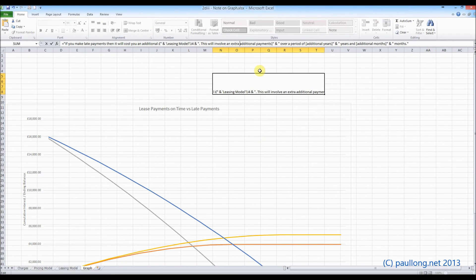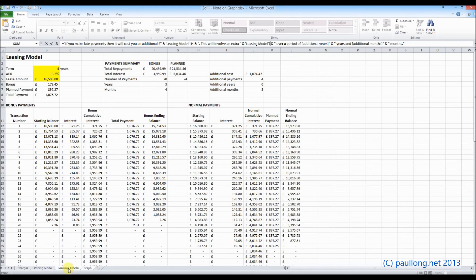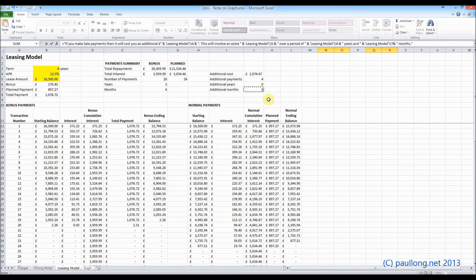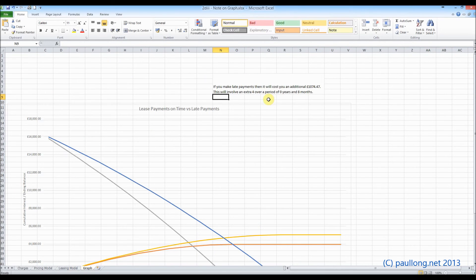So let's do the others. I'm going to delete 'additional payments', take that out, leave the space in there, put my ampersand in, go to our leasing model, and I want that to be J5. Let's do the years one — we'll get rid of 'additional years', leave the space again, ampersand, additional years. And then finally we'll do the additional months. Now if you forget to keep the space and you delete it, you can just add the space back in later, so it's not a problem. So we put our months in there and press enter.